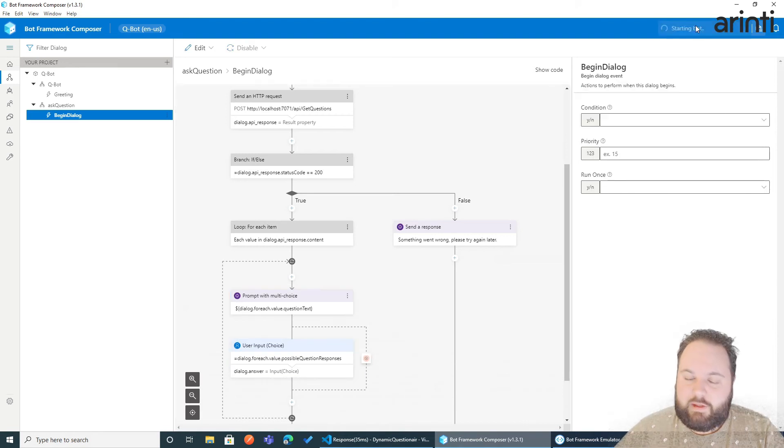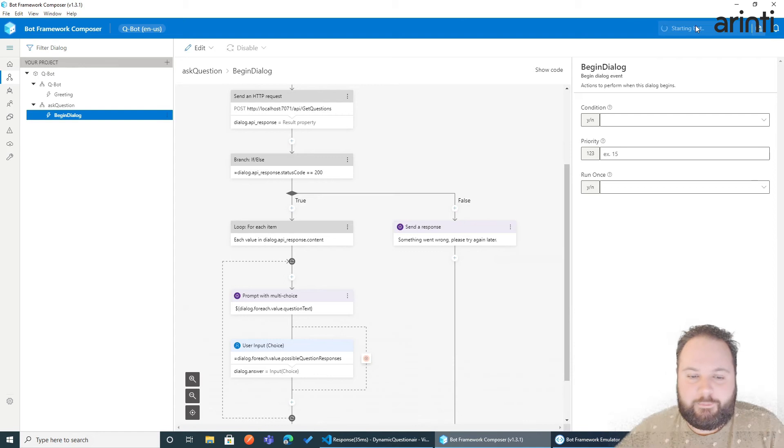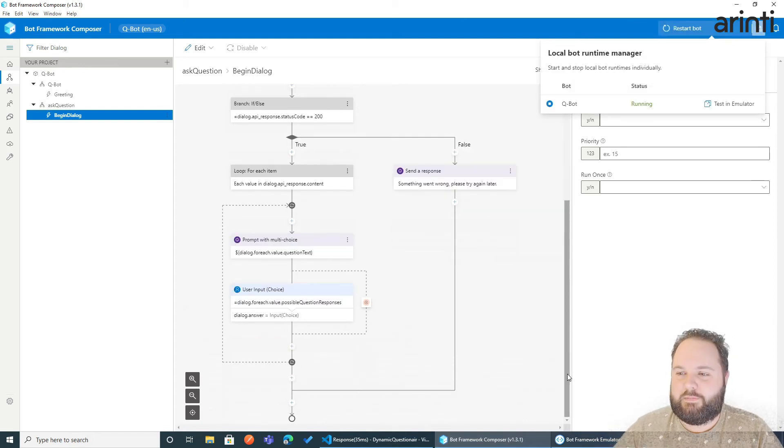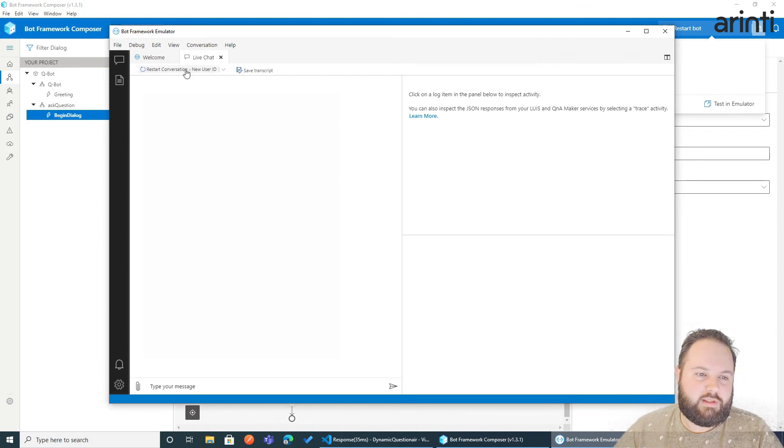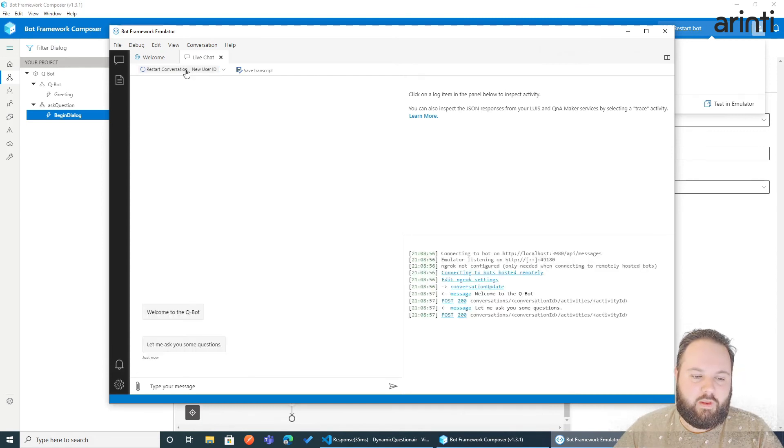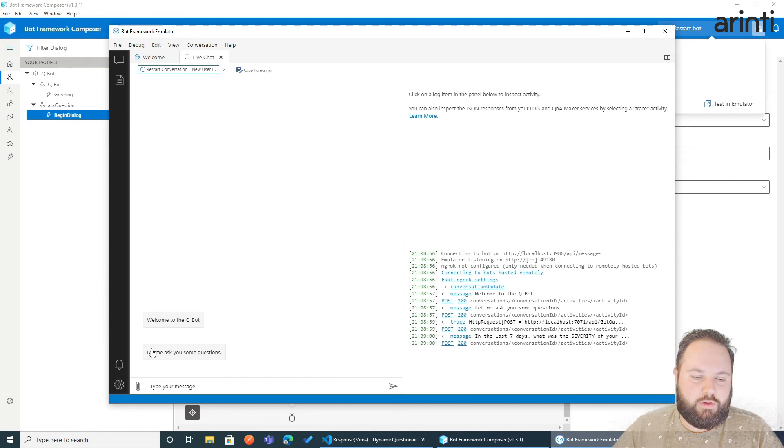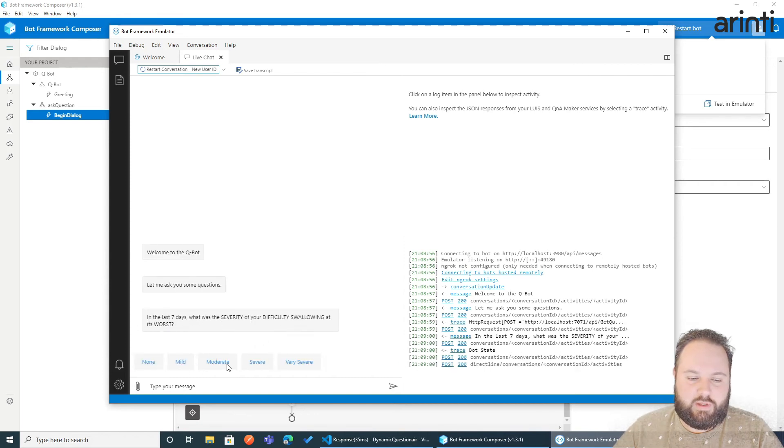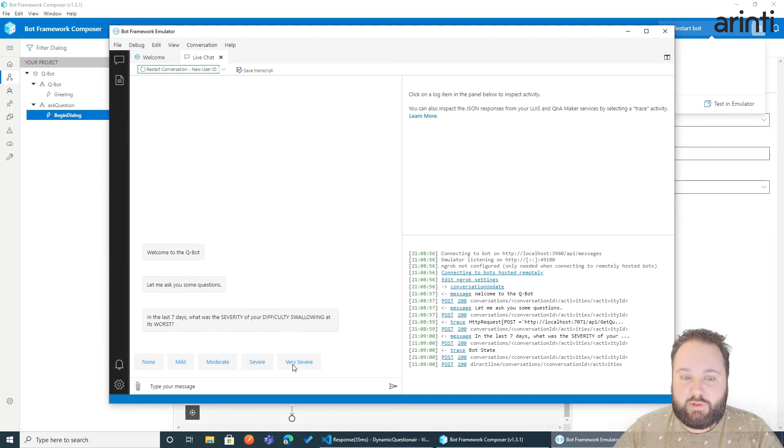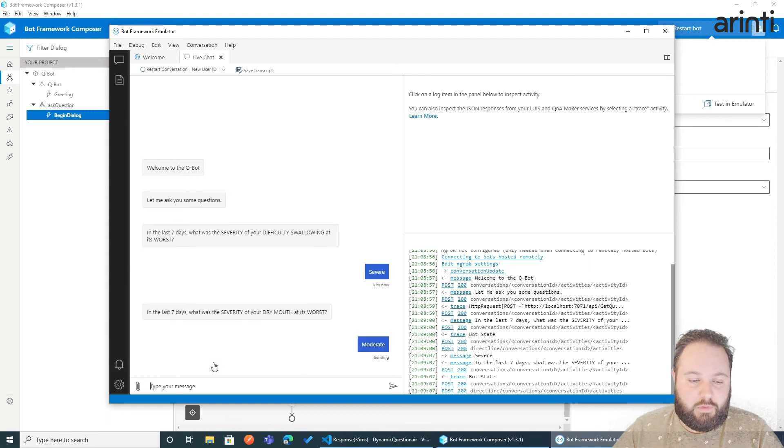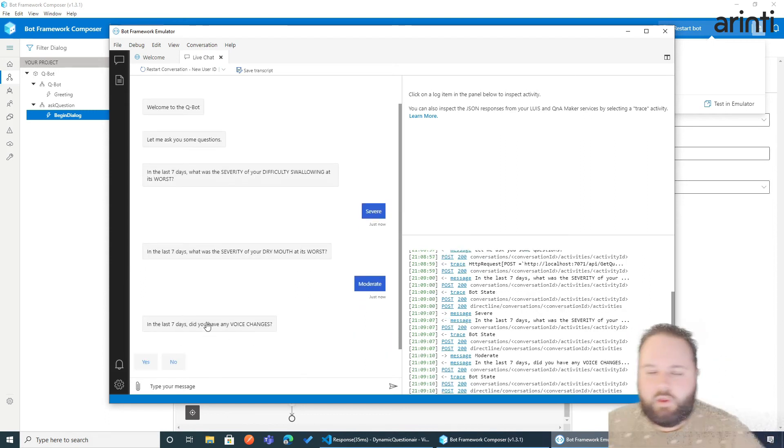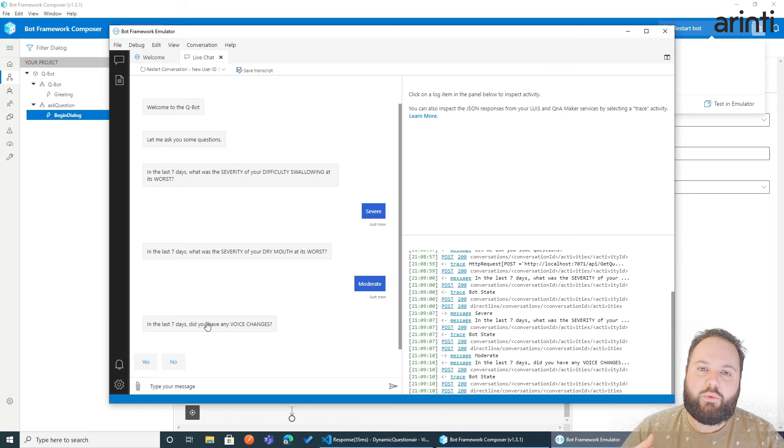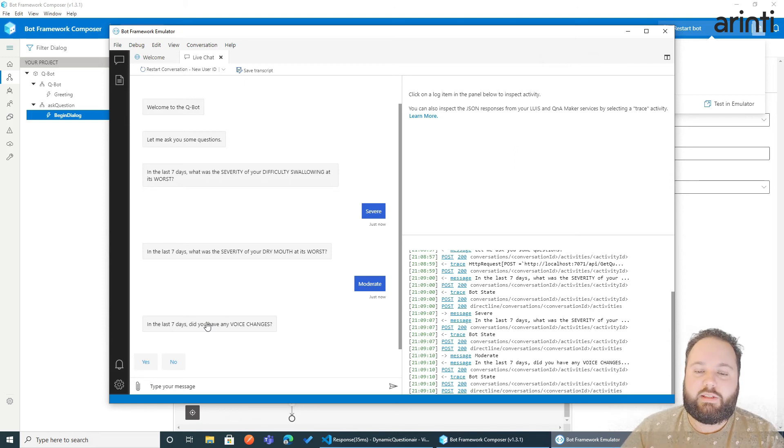Now let's restart the bot and see what results we have now. Great. So we can test it back in the emulator. I'll click restart the conversation. So welcome to the Q-Bot. Let me ask you some questions. And here we go, we have our first question with a couple of possible responses. So we click severe in this case, moderate, and we can go on.